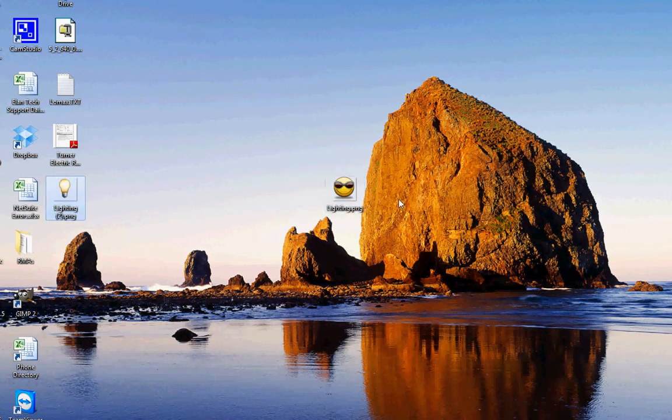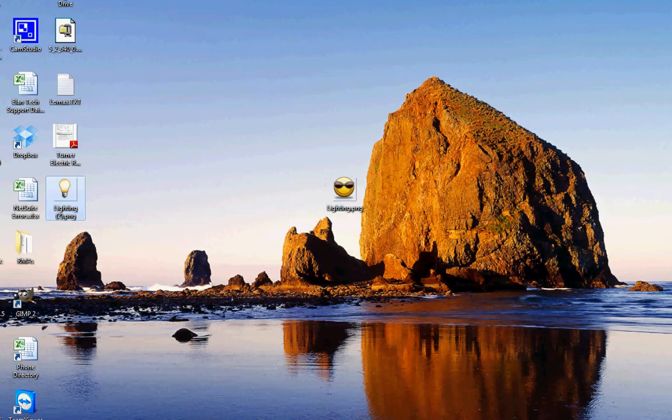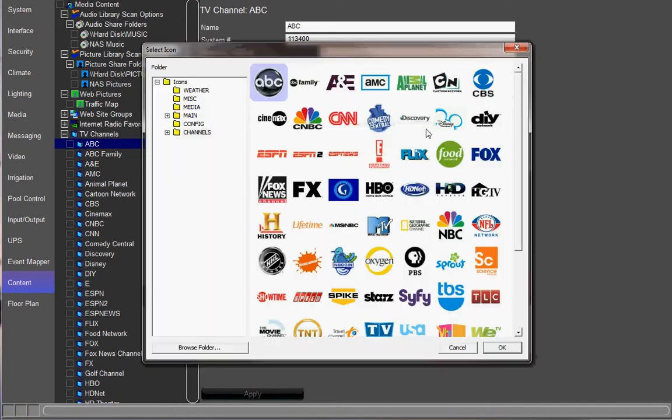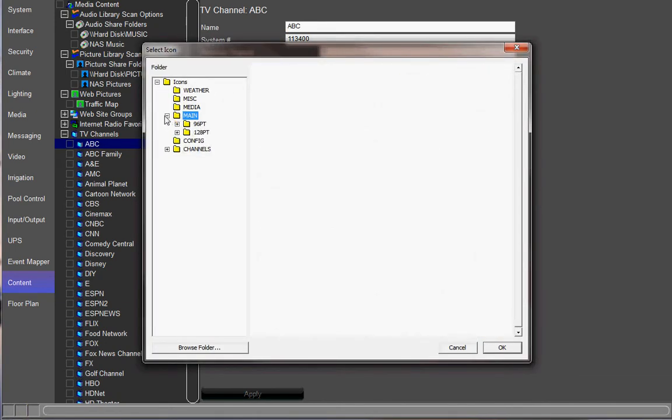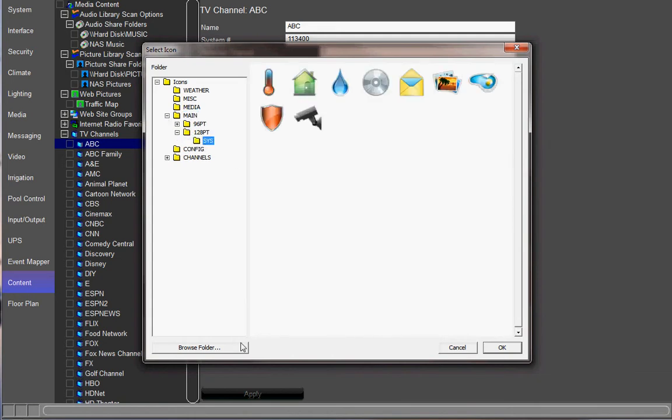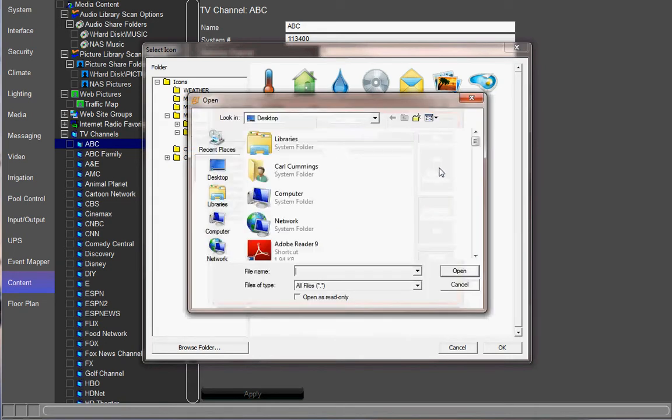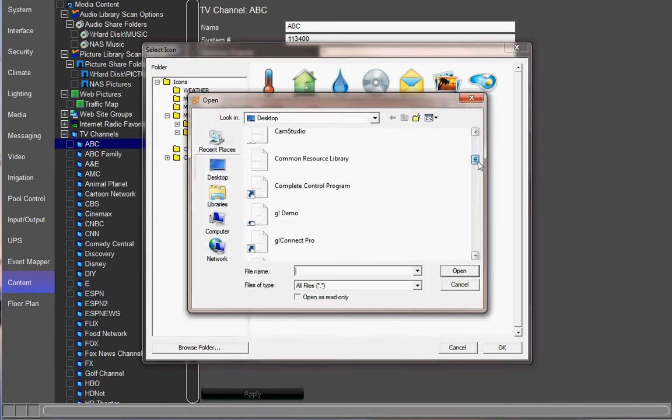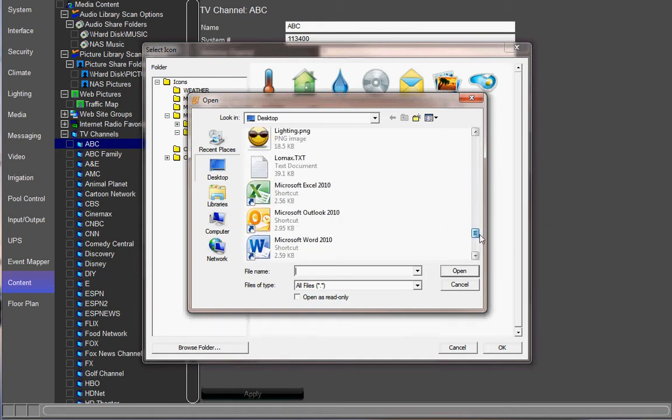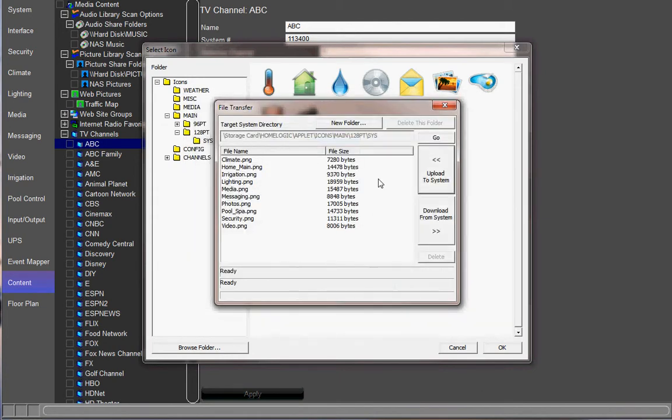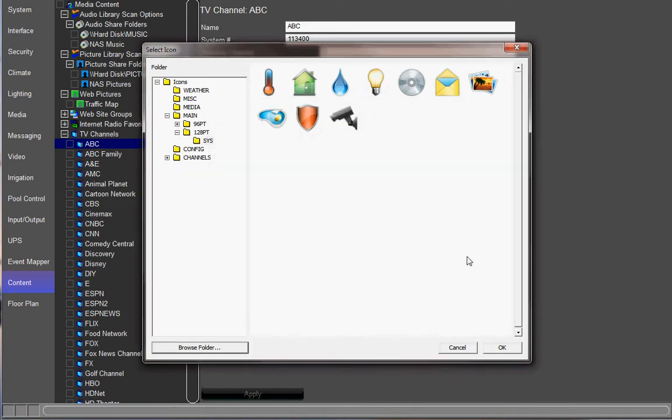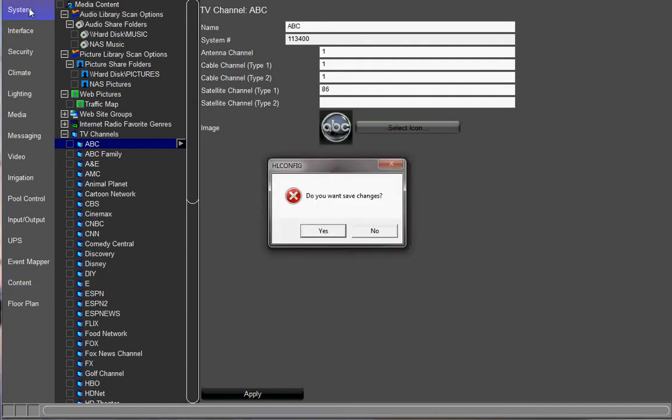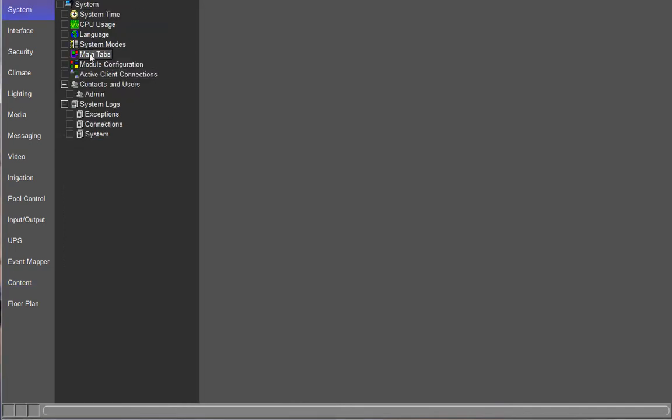Once you have it somewhere, you want to pull Configurator back up. Go back into that Select Icon window. Go back and navigate back to your System folder. Hit Browse. And now you're going to upload that new Lighting.png. So, hit Upload the System. Find your picture. There it is. Hit Open. It is in there. Now we can close it. And hit OK. Make sure you save that.